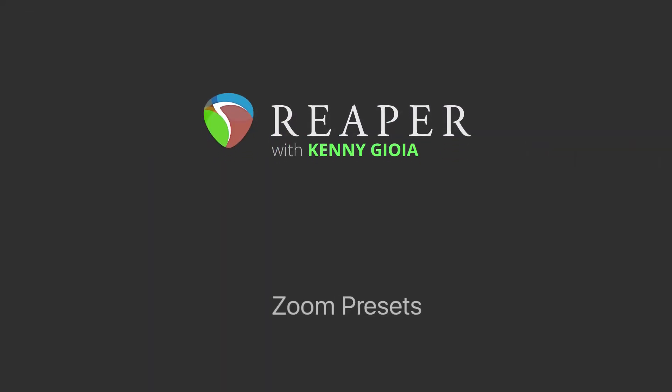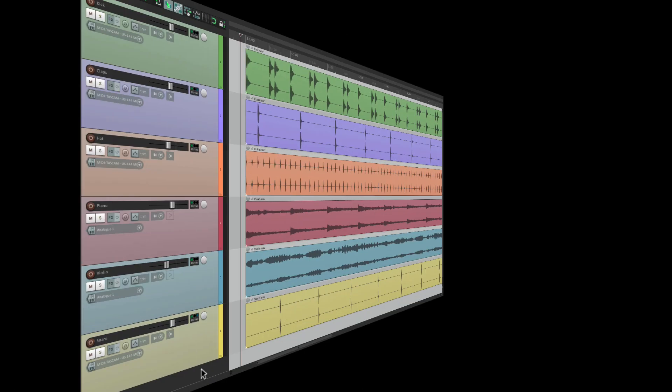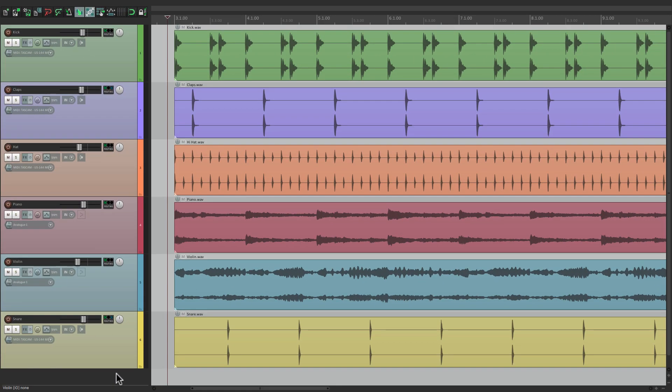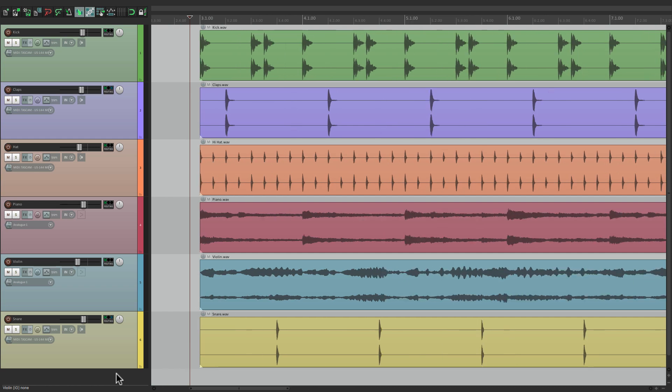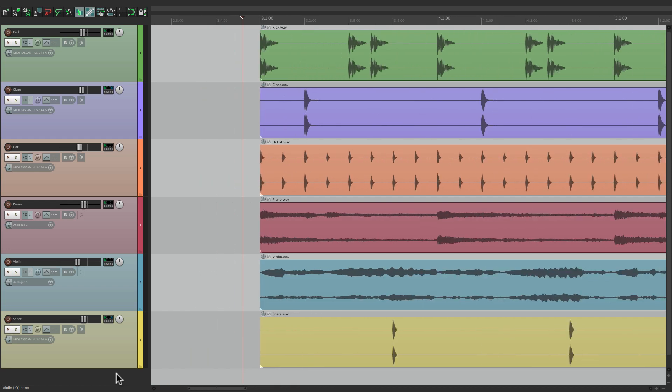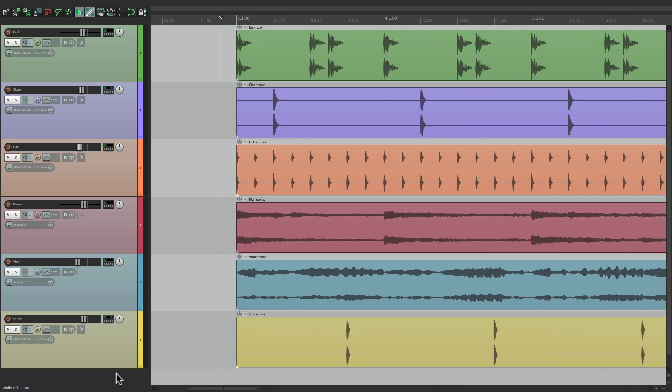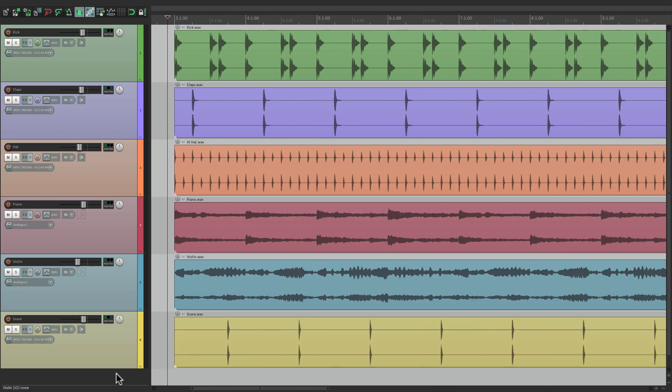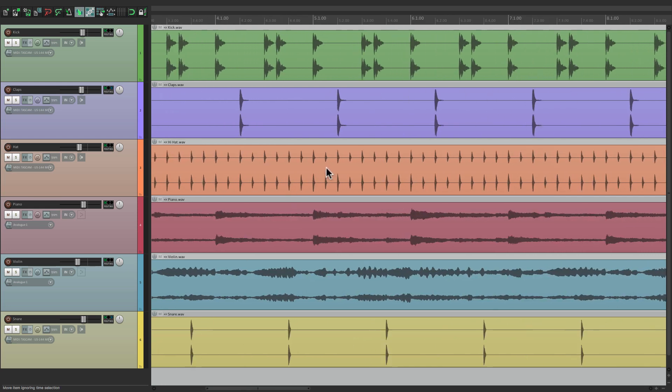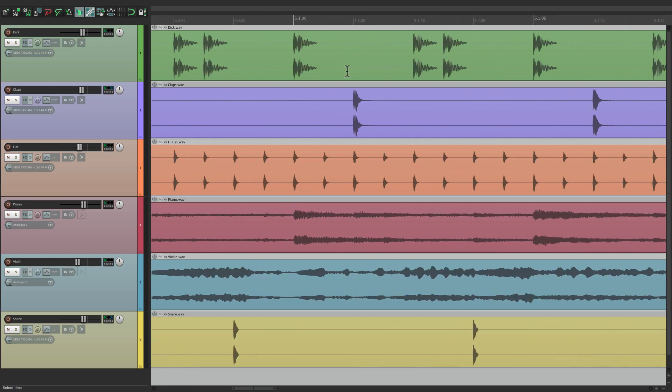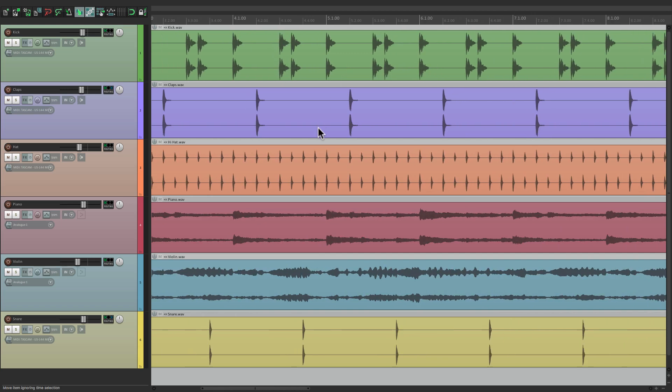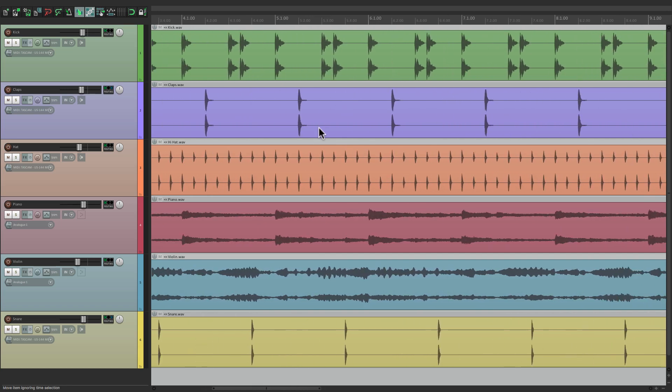Now the idea of Zoom Presets is it allows us to zoom to certain sizes and then recall that zoom with different keystrokes or presets. So I have a project in front of me here, and let's zoom in to a certain level. We could use the plus key to zoom in and the minus key to zoom out, but I'm going to use the mouse wheel and just zoom in to a good level we'll call Default.